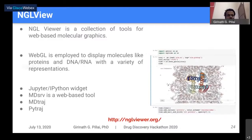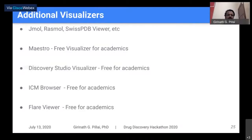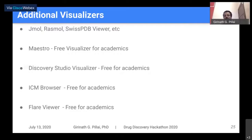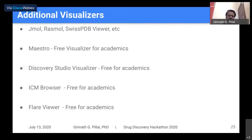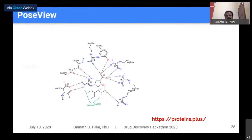Additional visualizers include RasMol for beginners just getting started with molecular modeling. JMol is a web-based visualizer predating NGL View. Maestro is a free visualizer for academics. Discovery Studio Visualizer is free for academics. ICM Browser, FLARE Viewer — these are all free for academics but not for others. They are purely visualizers without calculation capabilities.